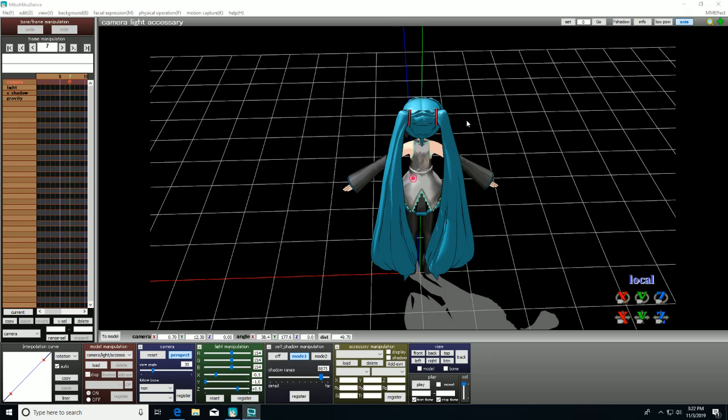The next tutorial will be on how to add the center groove and mother bone to the model, so they'll finally be able to walk around in the PMXE editor.